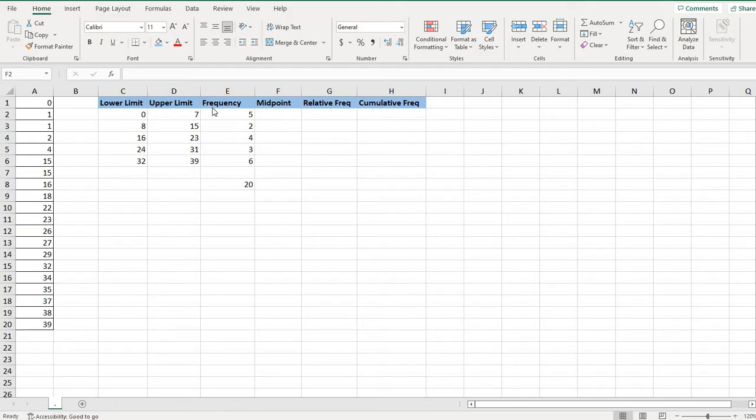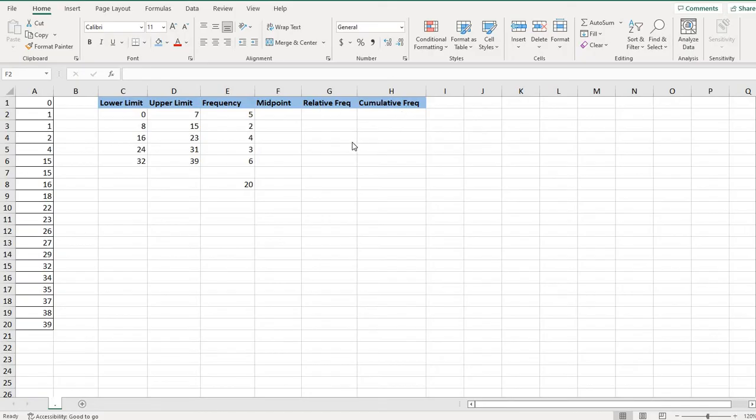I do have a previous video that shows you how I used Excel to help me find the frequency and the class limits. So in this one I want to talk to you about the midpoint, the relative frequency, and the cumulative frequency.